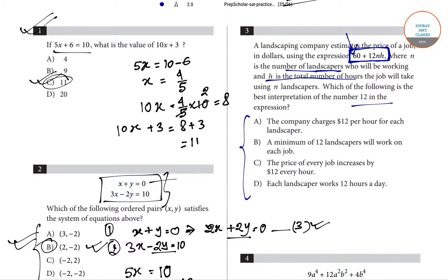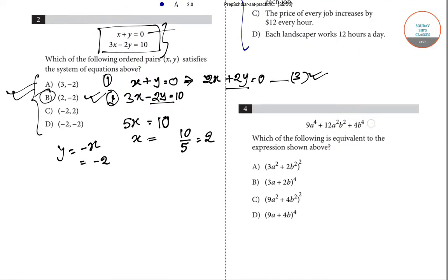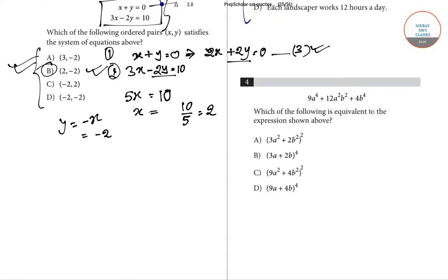So 12 must be the charge per hour per landscaper — the company charges $12 per hour for each landscaper. Option A is correct for question number 3.